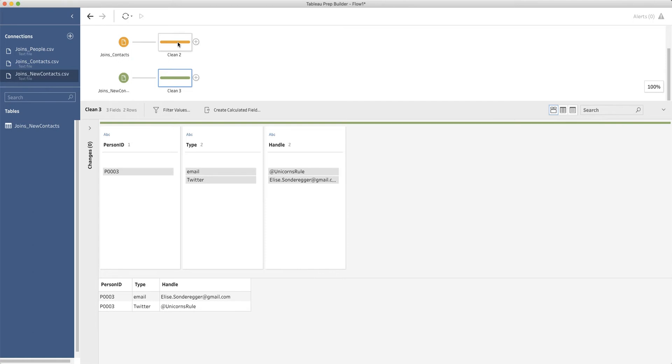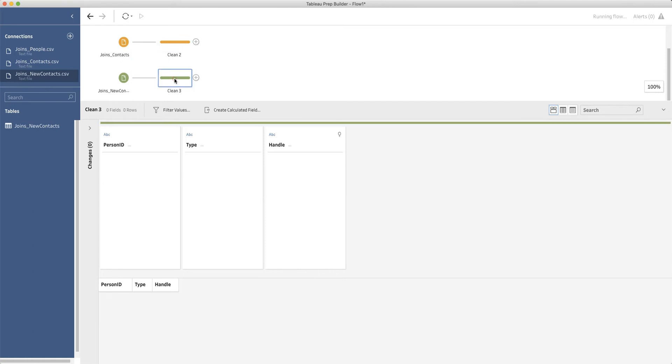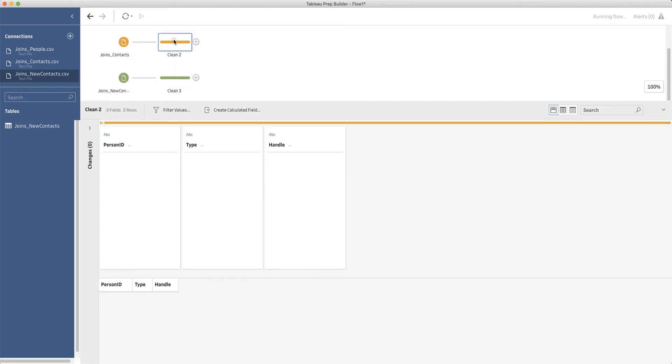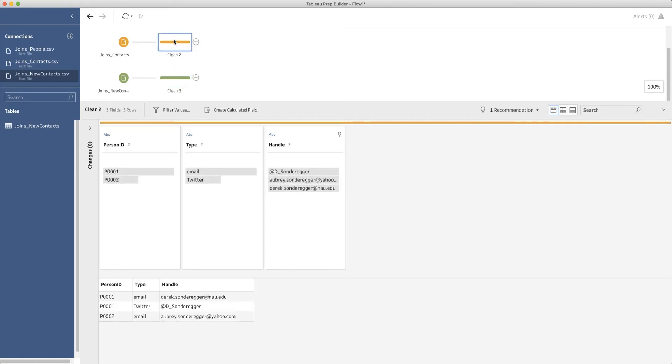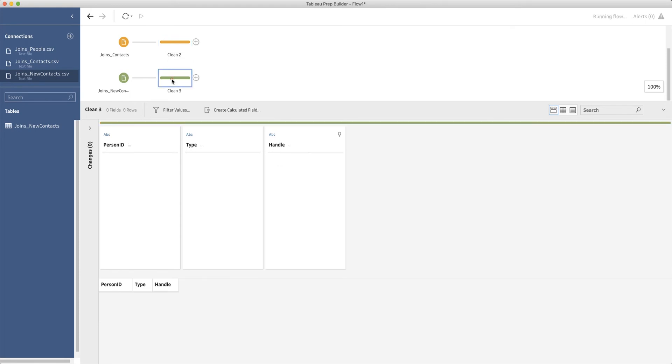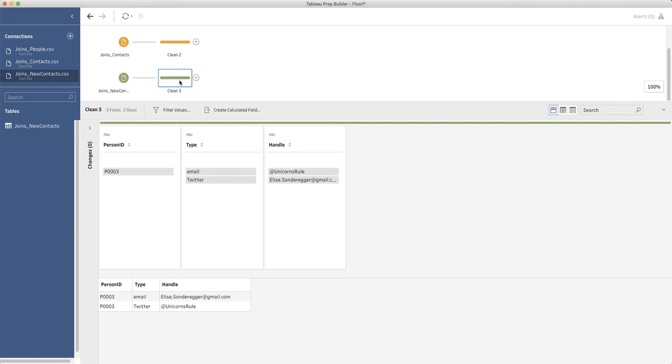So you can see that these two data sets really, they have the same structure, they have the same columns, but they have different rows. And what I'd like to do is I'd like to squish them together and end up with an output data set that has five rows, all five rows that are in these.